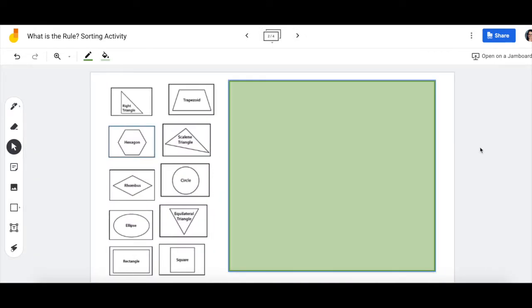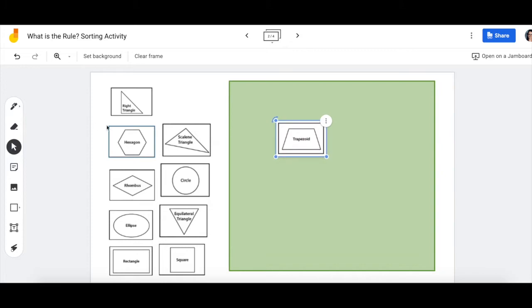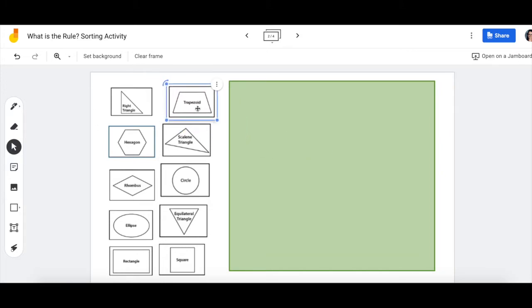Here's a group of shapes that you can move around, and you can drag them into the green part. The green part is for shapes that fit your rule.